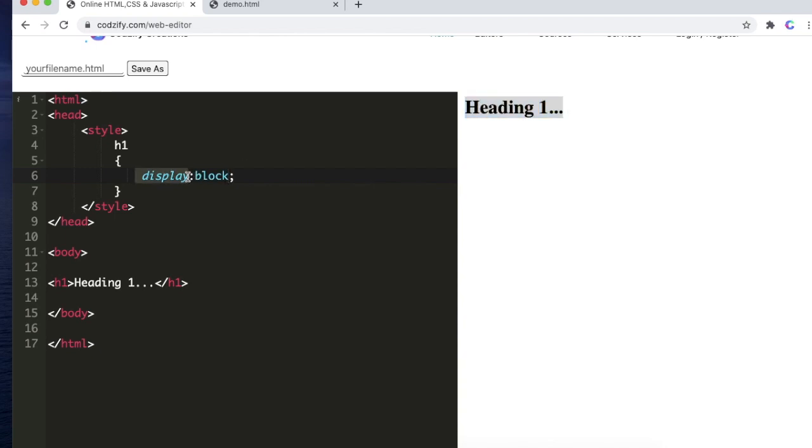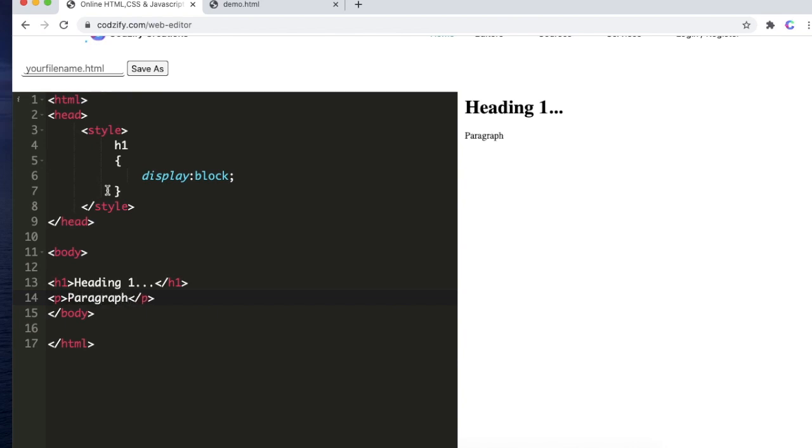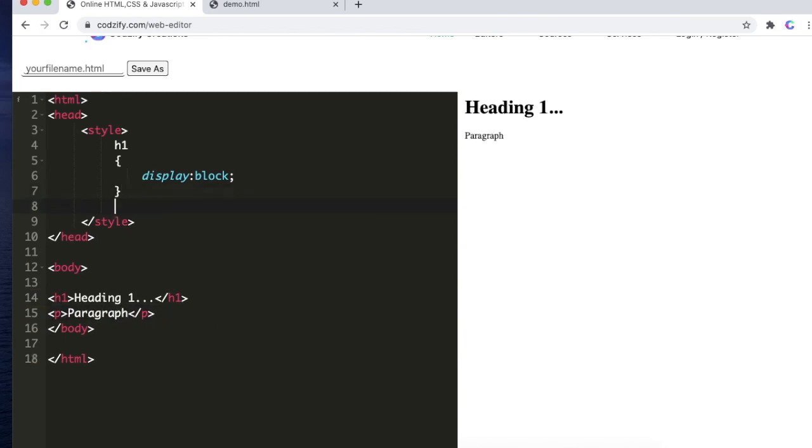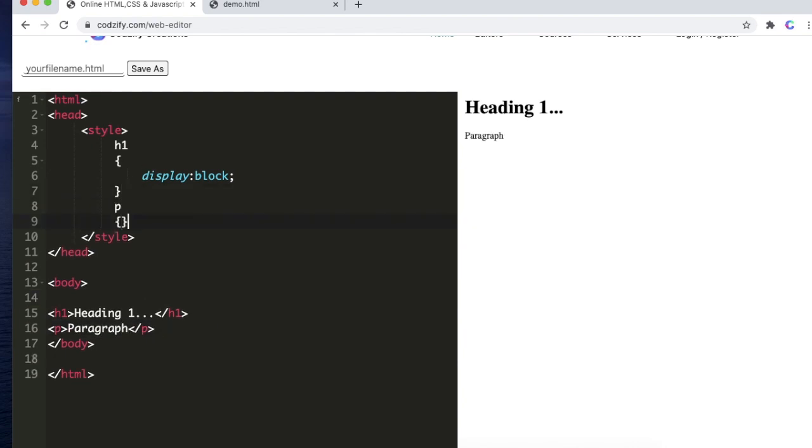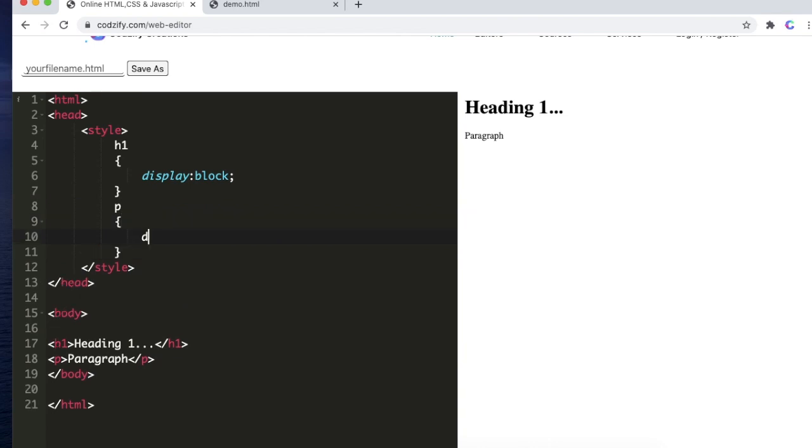Similarly, if you have a paragraph, you can use display as none and the paragraph is gone. If you use display as block, the paragraph will come. This is the purpose of display property.